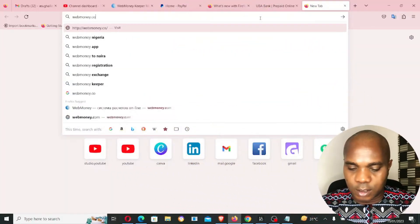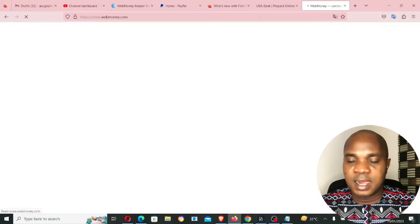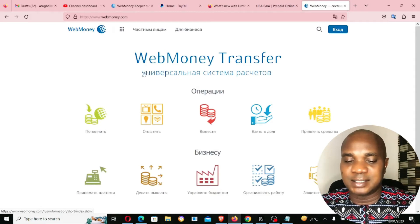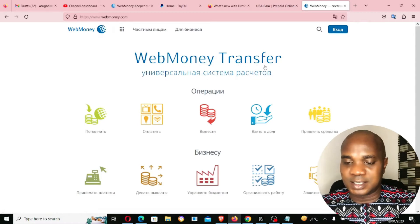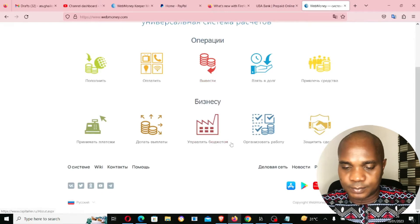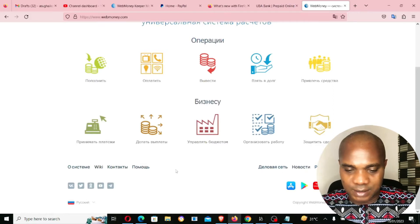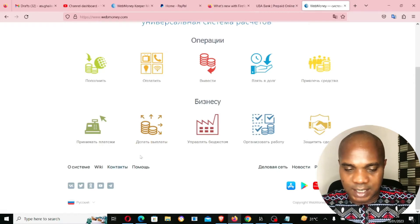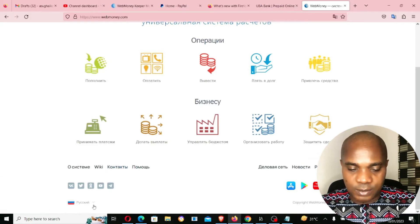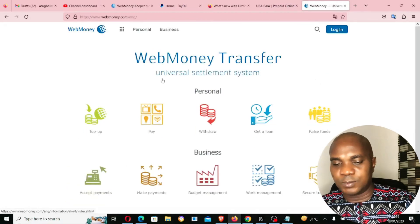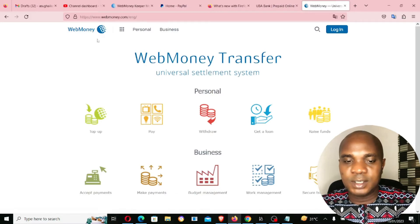Let me open a new browser. If you go to webmoney.com and click Enter, you will see that the website comes up not in English — I think this is Portuguese, or it might be Russian. You have to scroll down and click on English. When you click on English, the website changes to English.